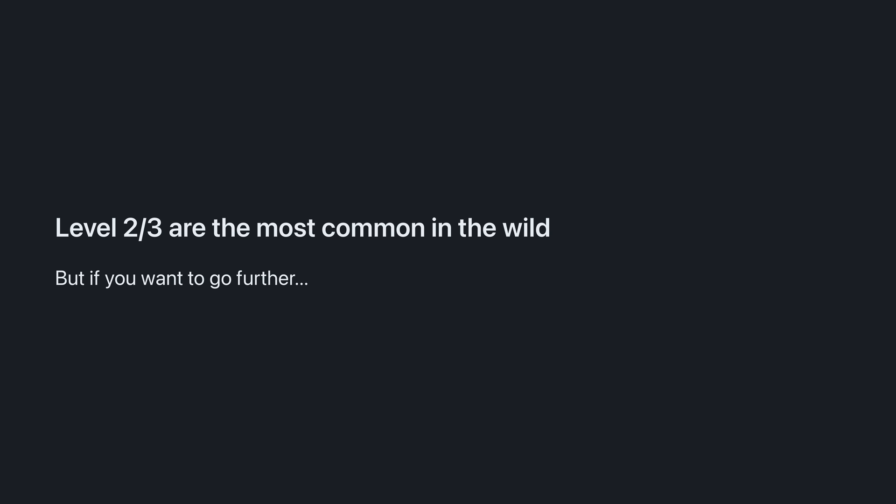Level 2 and 3 are the most common that you'll see in the world, but you're here to really understand builders, so let's talk about the problems with Level 3.